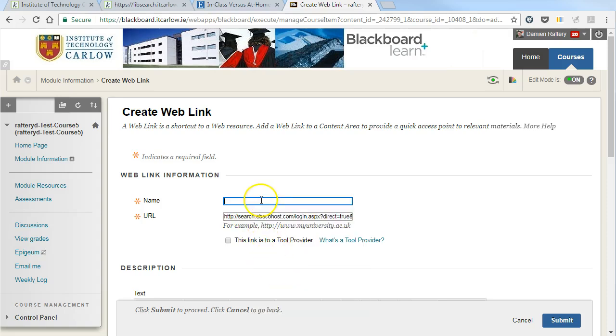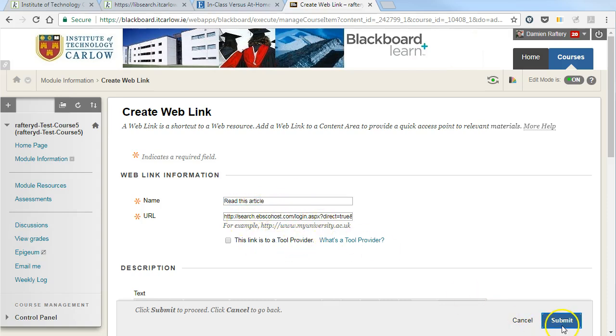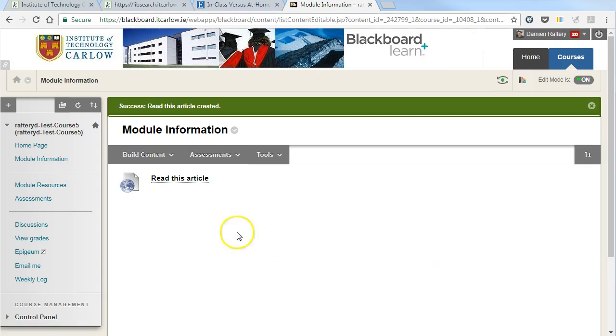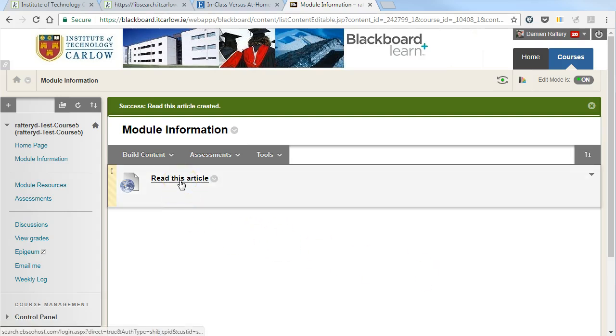We can put in whatever details we want, like read this article, plus whatever other details in terms of what we want students to get from reading this journal article. Hit submit and the link to this journal article is now permanently available for students.